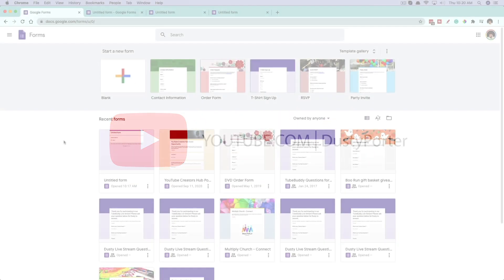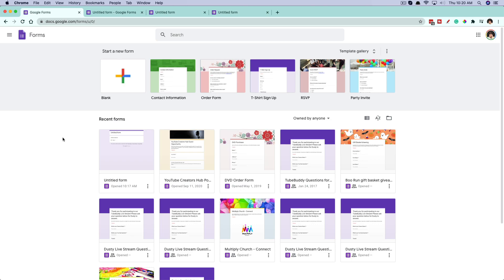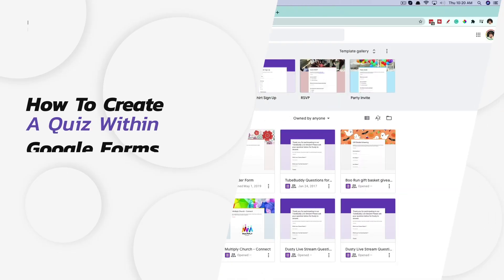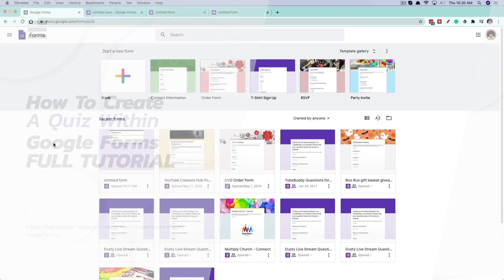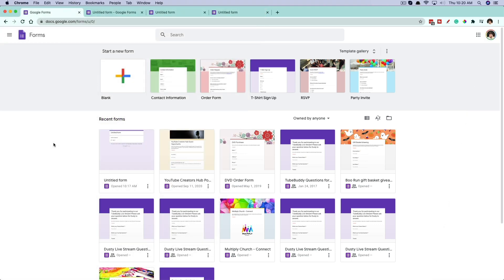Hello, and welcome back to another tutorial video. Today I'm going to be showing you guys how to create a quiz within Google Forms. I have a full tutorial showing you everything you need to know about Google Forms — I'll link that down below in the description — but today we're going to be creating a quiz within Google Forms.